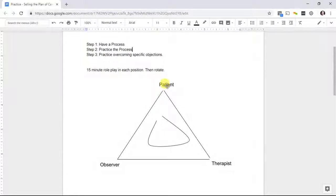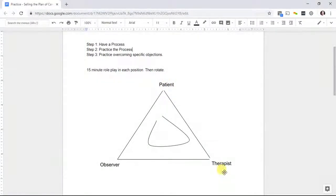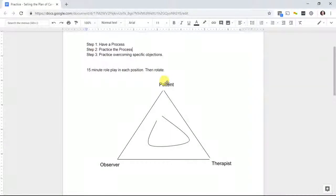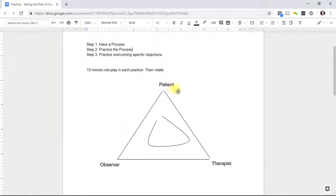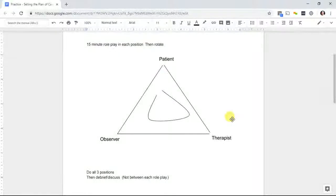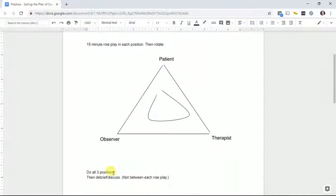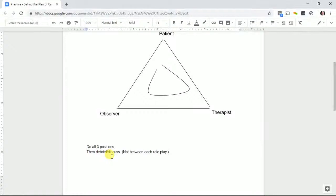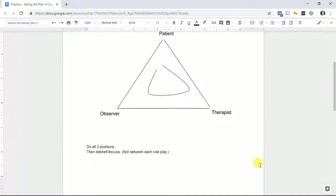Then you rotate. The patient becomes the therapist, the therapist becomes the observer, the observer becomes the patient. You do the same thing and rotate again so each person has been able to do all three positions.